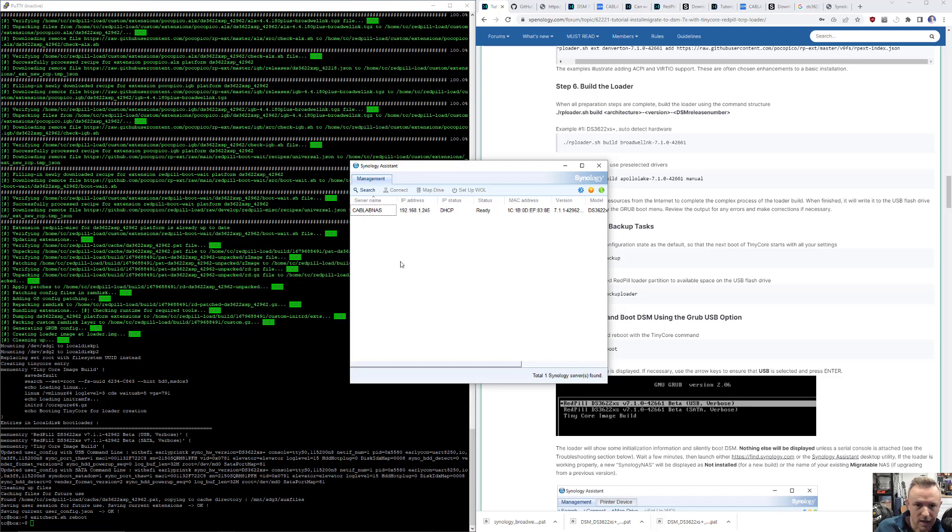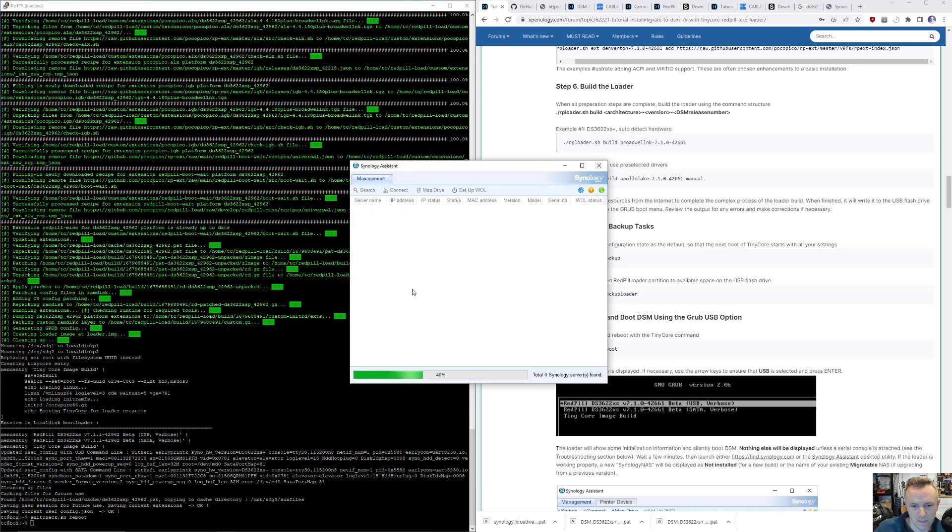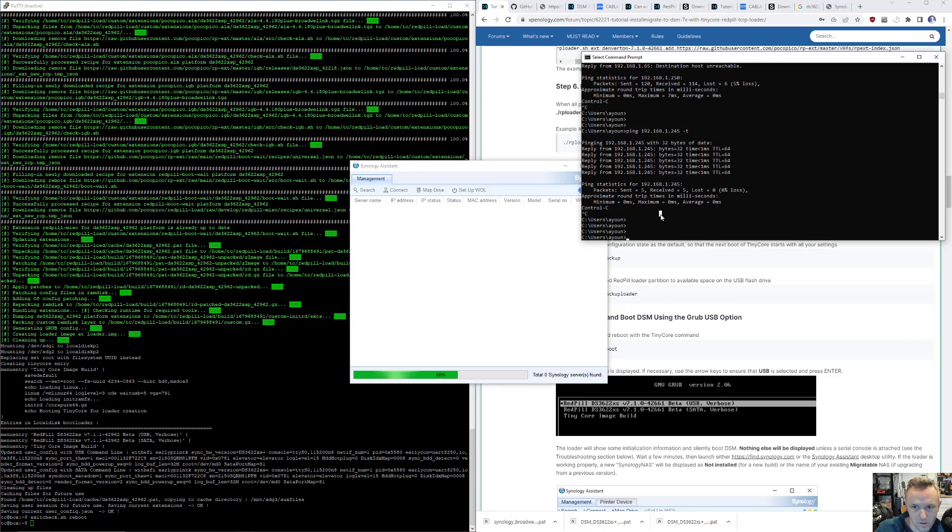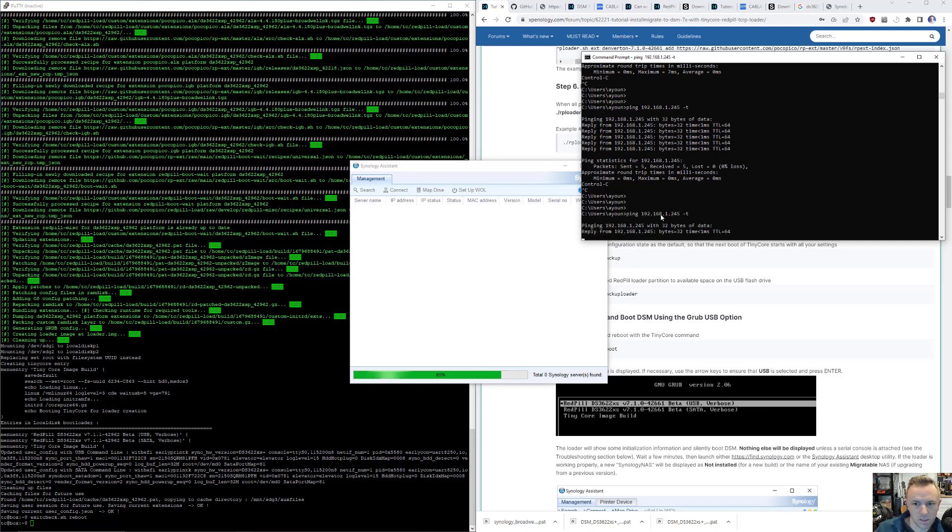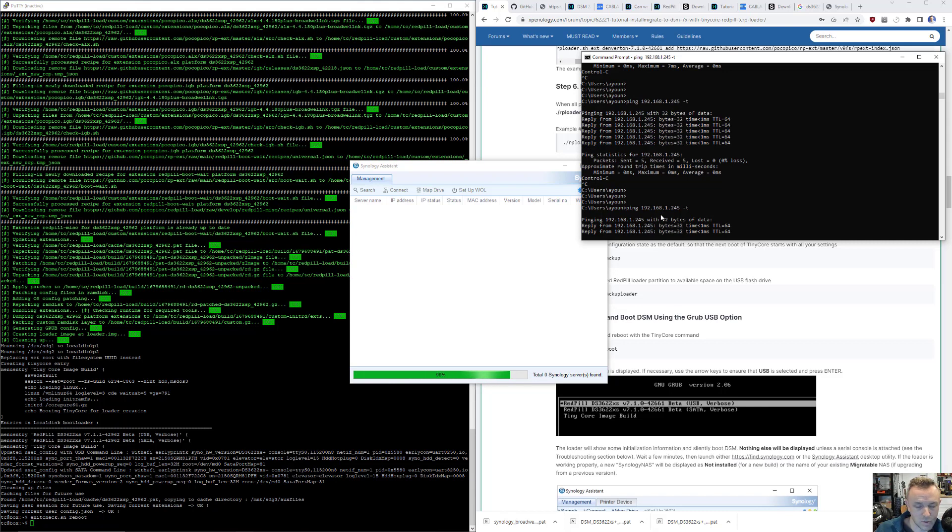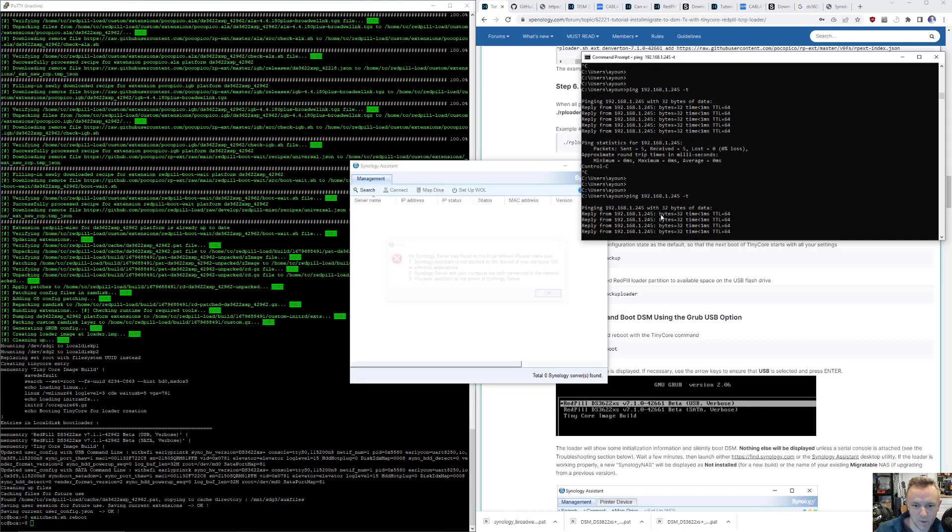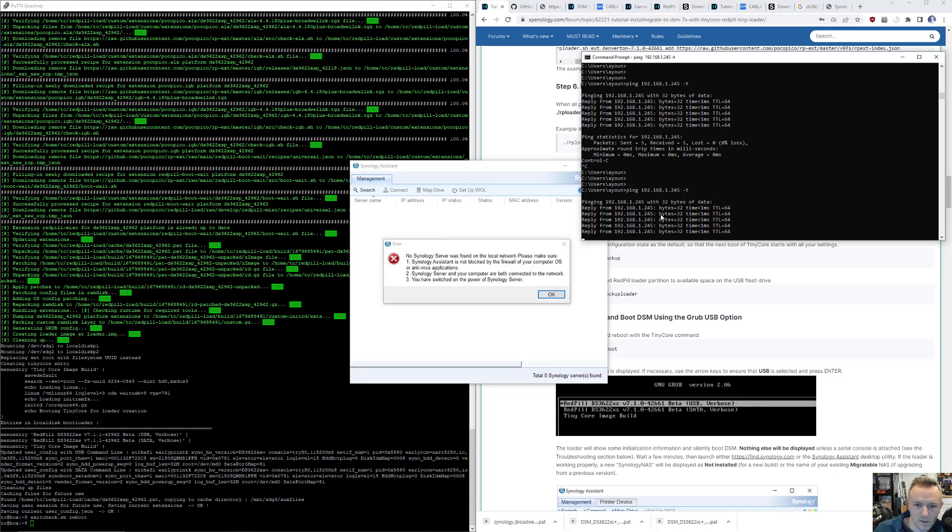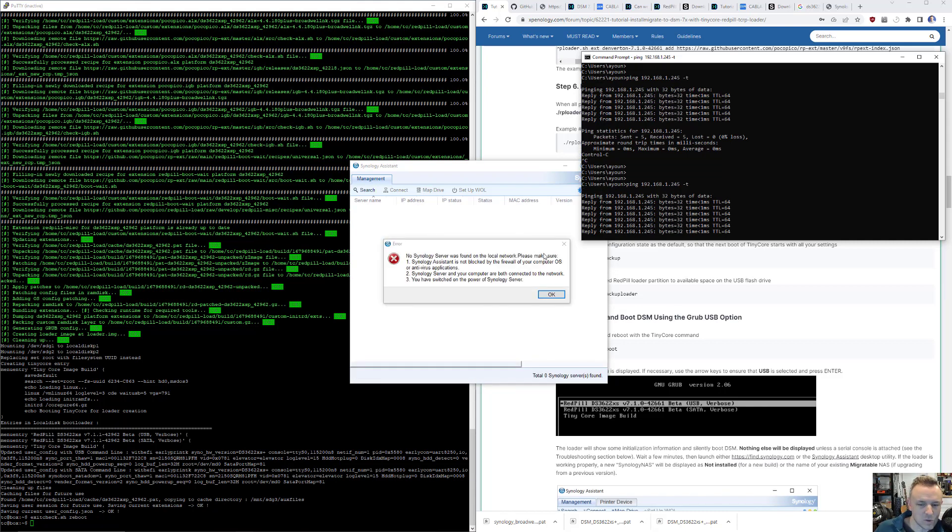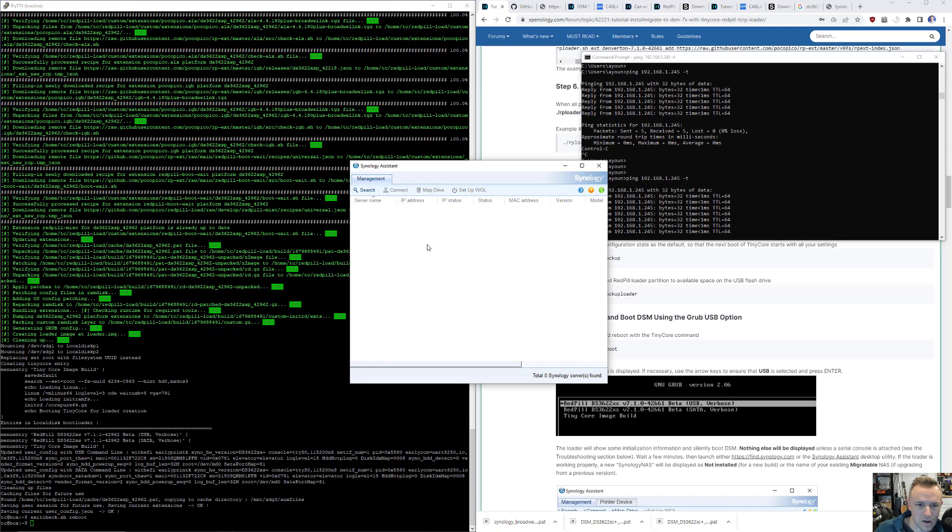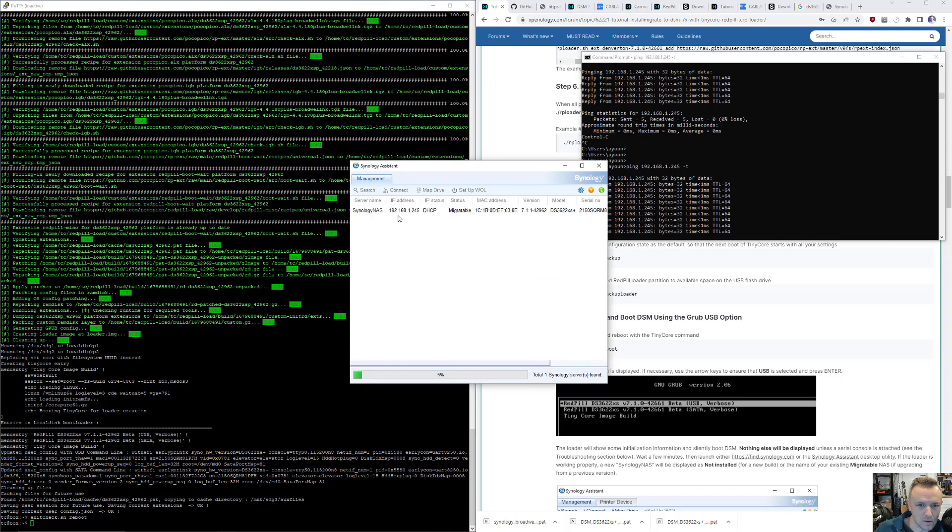So I can go back to my computer. I can do a search. Nothing yet. It should be that 245 IP address. So if I do a quick ping minus T, yeah it's up. So that's good. That makes me happy. It didn't find it because it wasn't up yet. So now if I hit search, it should find it immediately. Yep. There we go. Migratable. Good. Model DS 3622 XS Plus. Good.